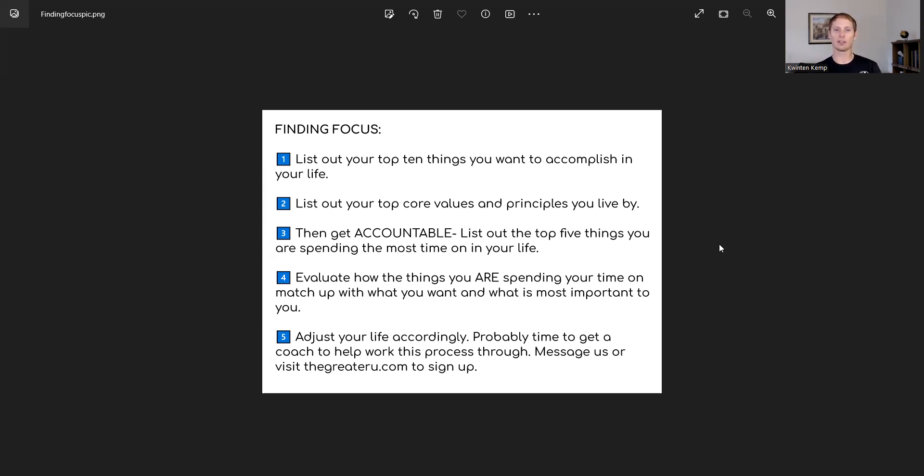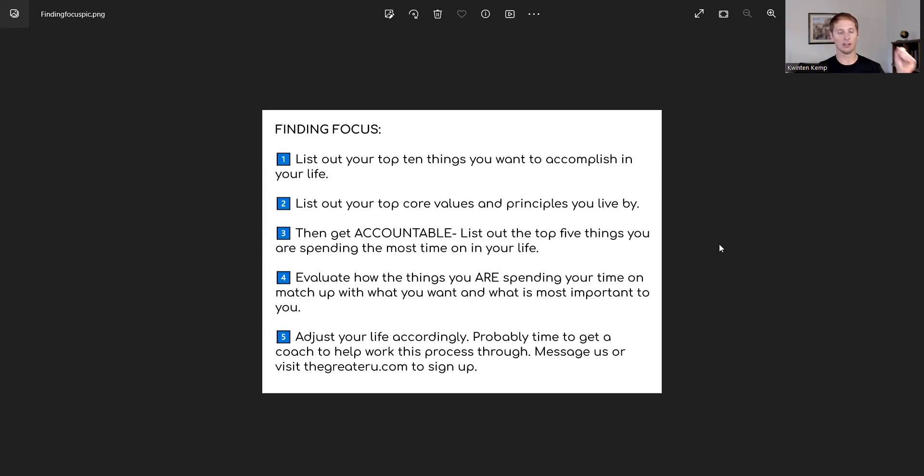So now the third step in helping you with this little finding focus exercise is to get accountable. This is really important. And between each of these steps, feel free to pause the video, take a minute, jot some ideas down, and then let us know in your comments what your experience has been as you did this exercise.